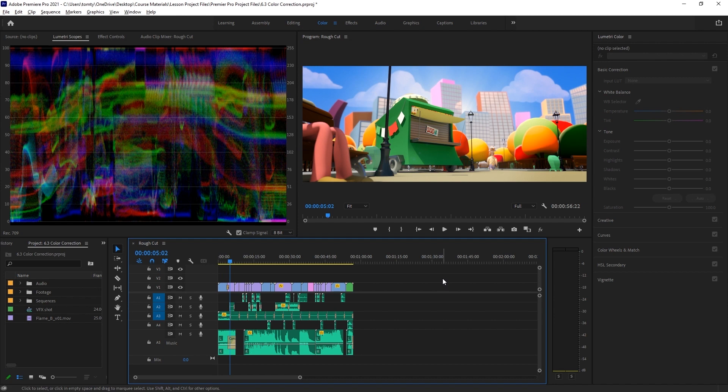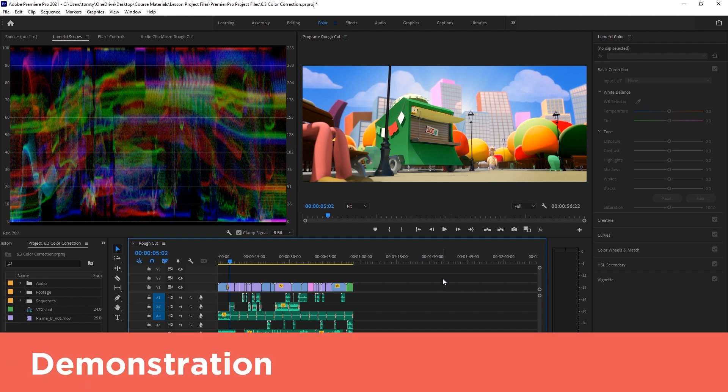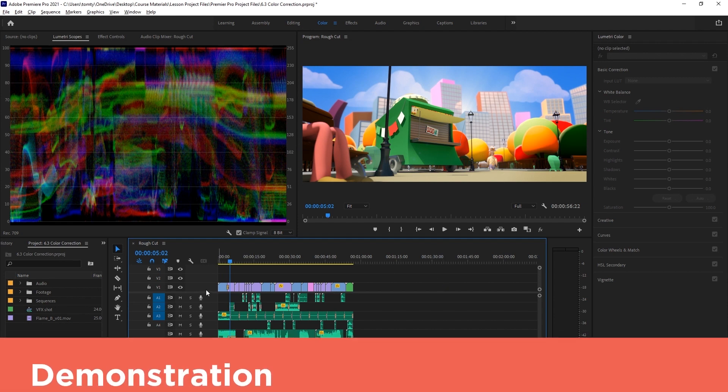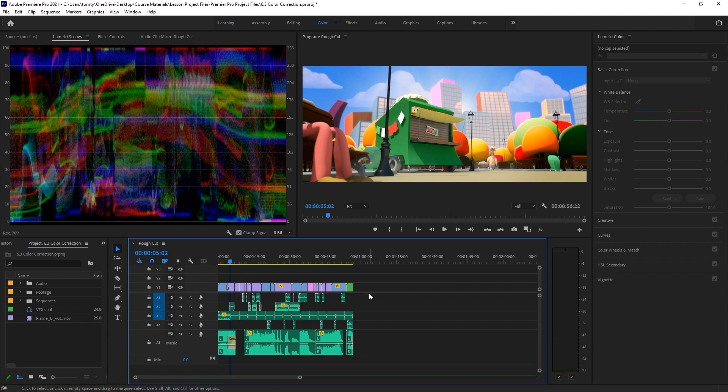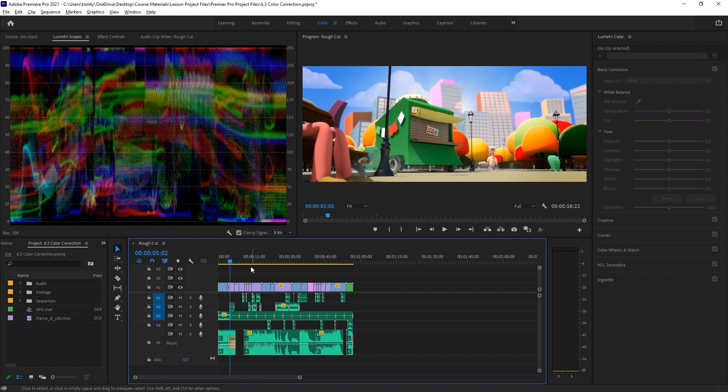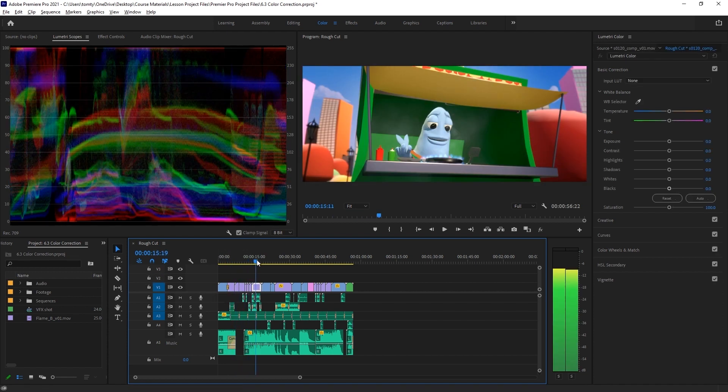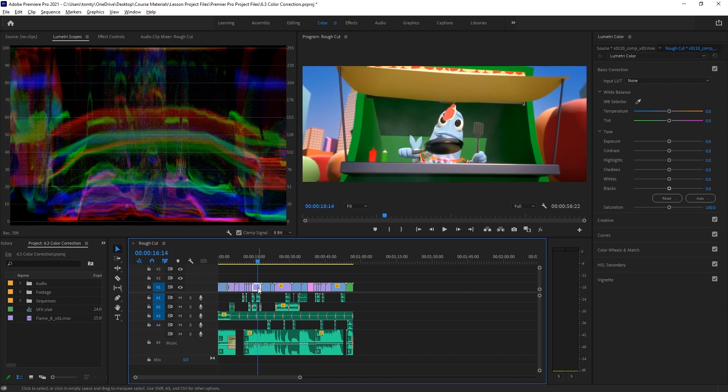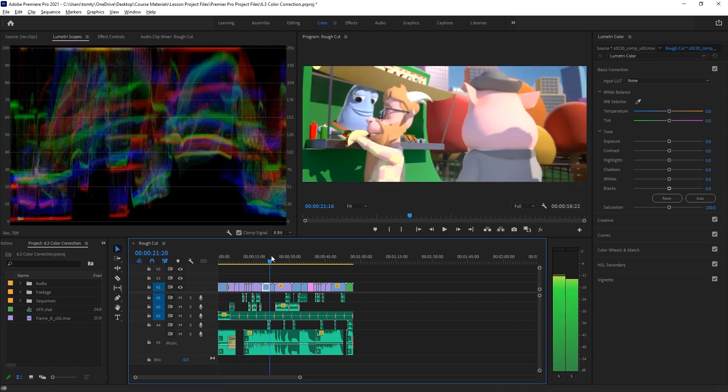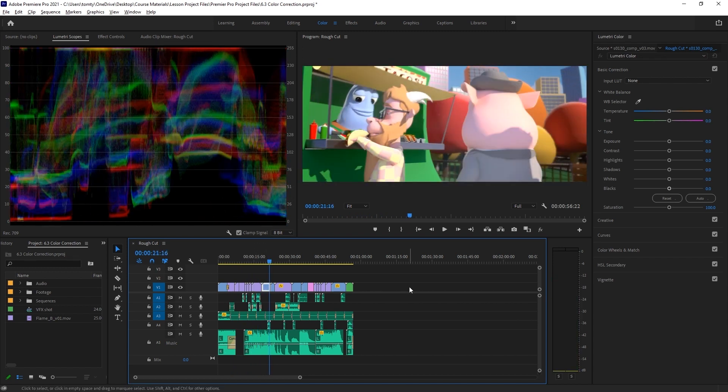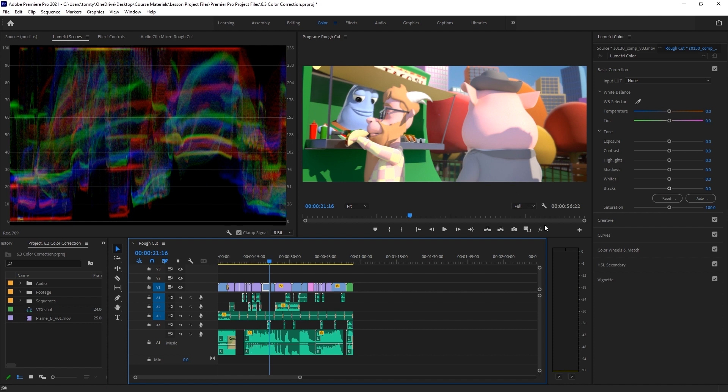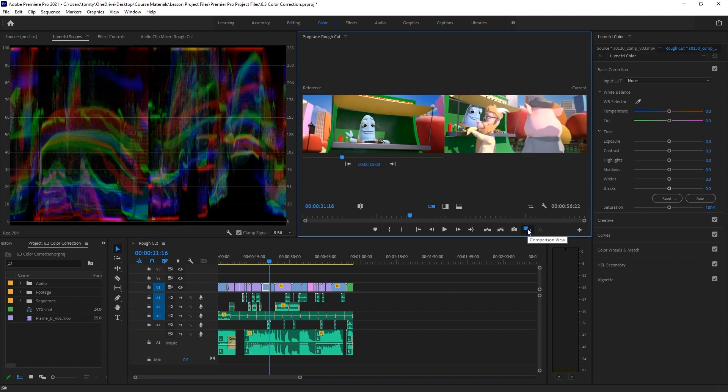Now let's apply some color correction to our shots. For some projects, we may need to apply color correction to every shot before grading. For the most part here though, the shots we have are pretty even, so we only need to make a couple of minor adjustments. To make things a bit easier, make sure to toggle the track targeting for this layer. This means that the playhead will automatically select any video clips that it passes over, so we can start working on them with the Lumetri color window straight away.